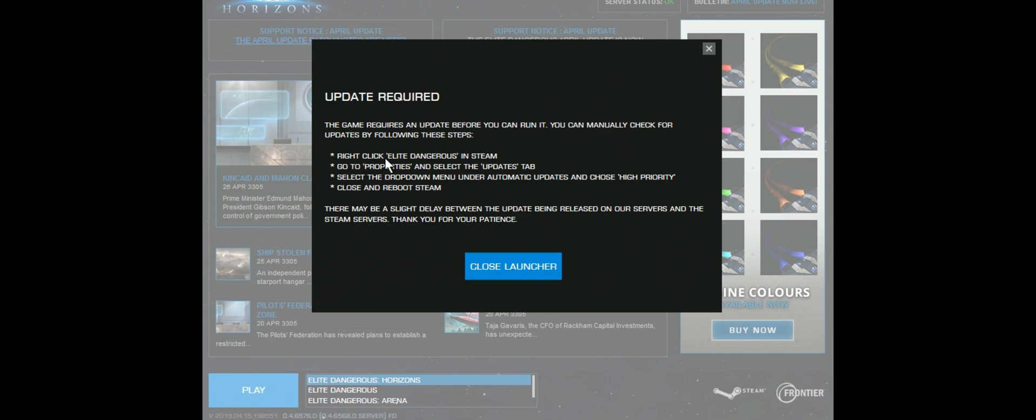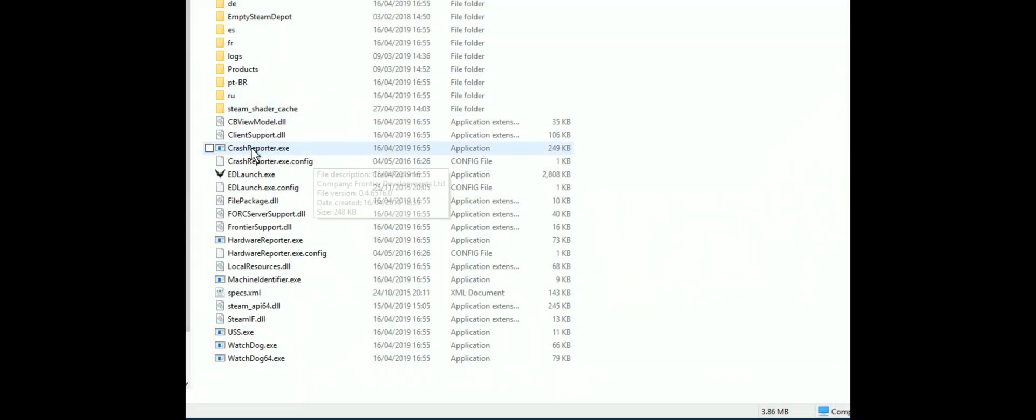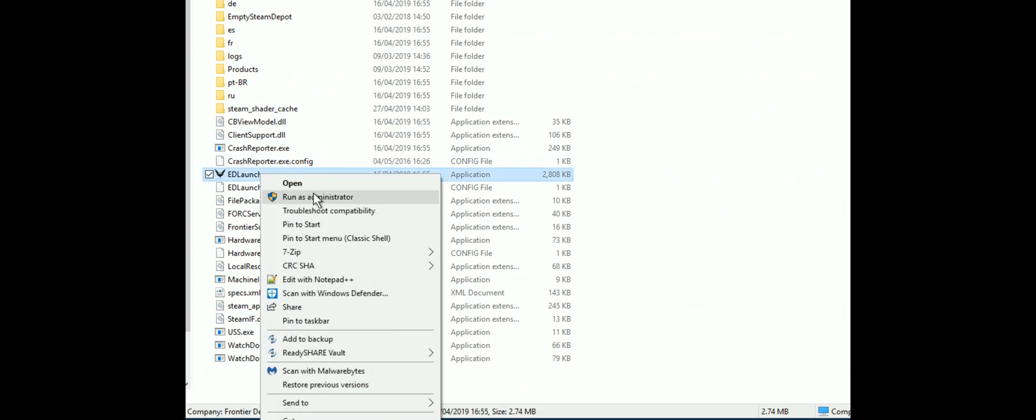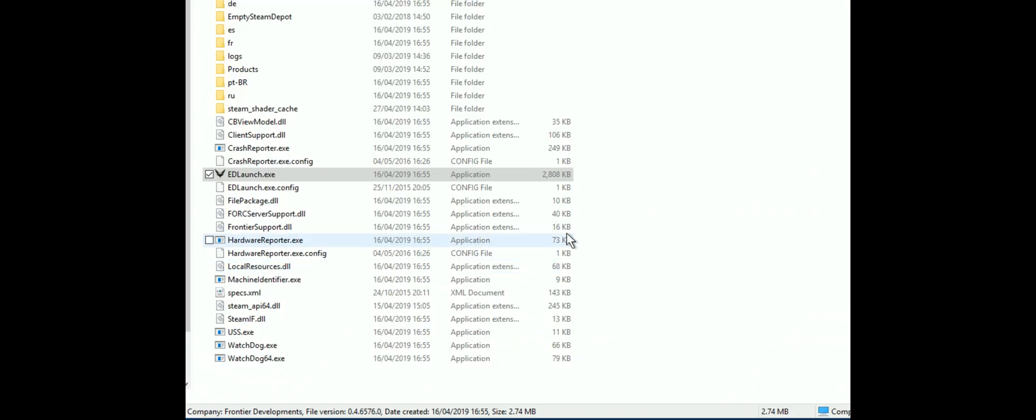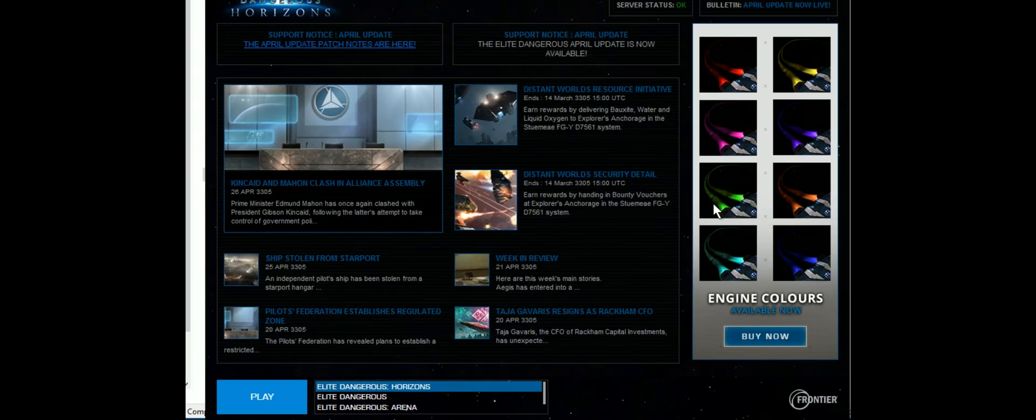To repair the launcher, you basically launch it as usual, you'll get the error message, drop to your Steam install folder, run the Dangerous launcher with admin privilege, and it'll pop up.